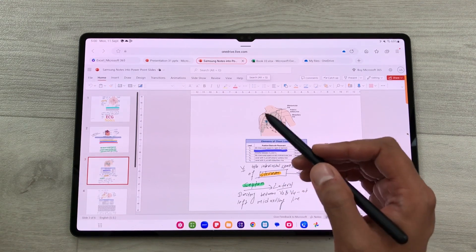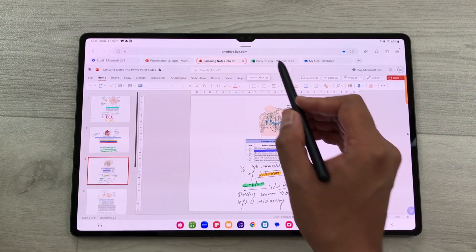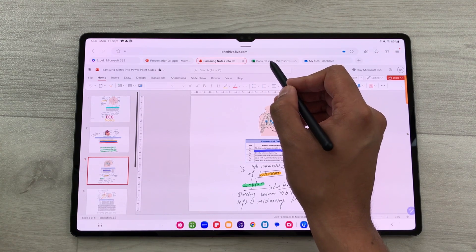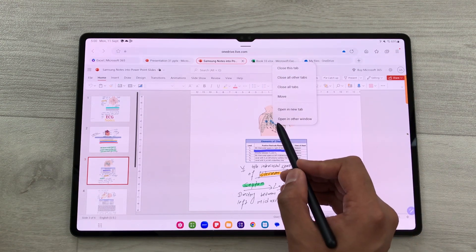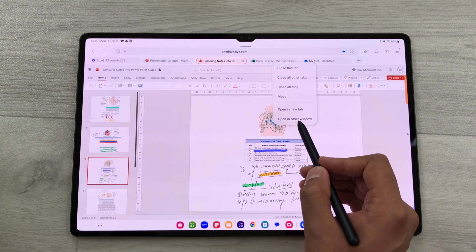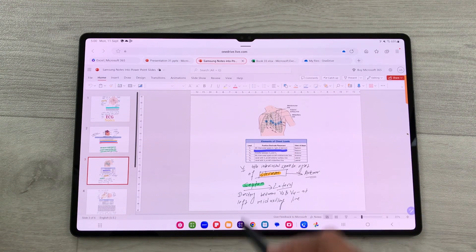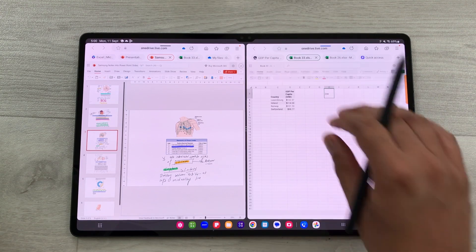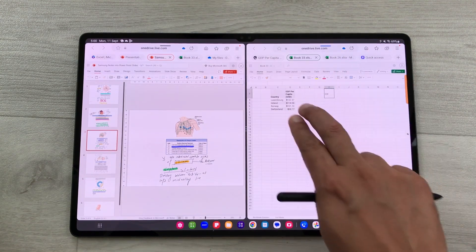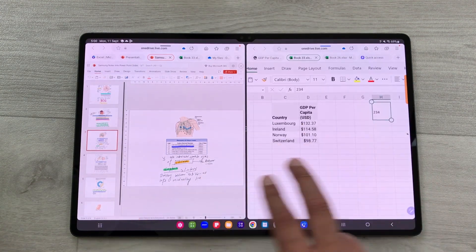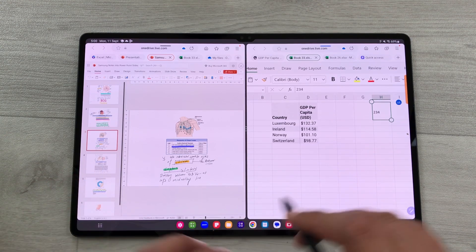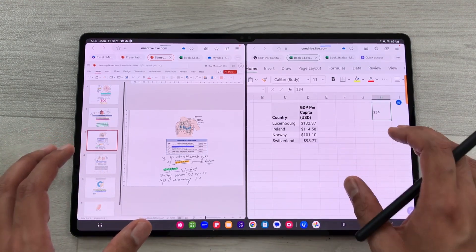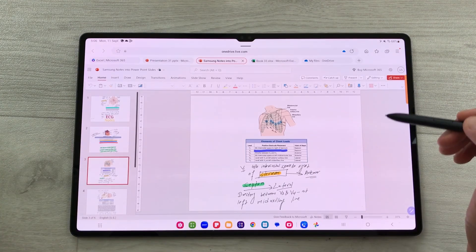You can open another Office app in split screen. For example, press and hold on your Excel sheet tab and select Open in Other Window — it opens Excel in split screen alongside PowerPoint, so you can work on both apps together and share data between them.